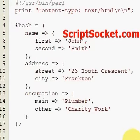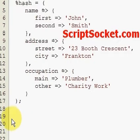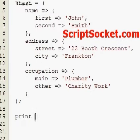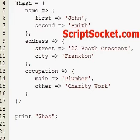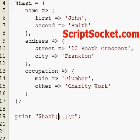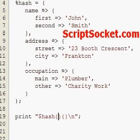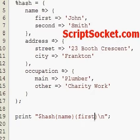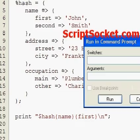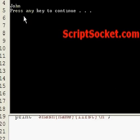So that's our hash of hashes created. Now if we want to print out an item — if we want to print out the first name, we use 'name', 'first'. Let's run this and we get John.